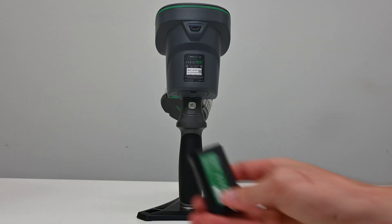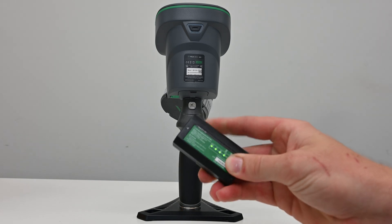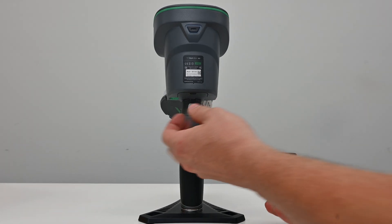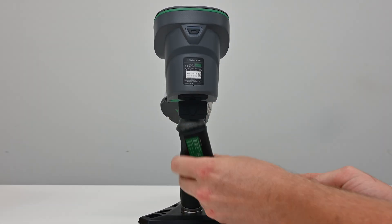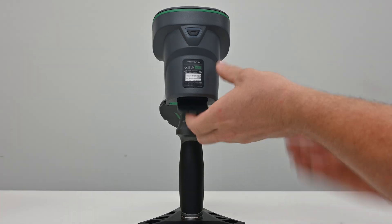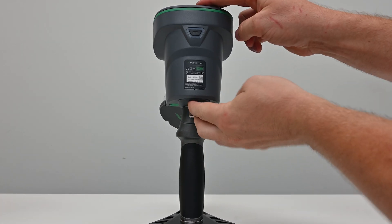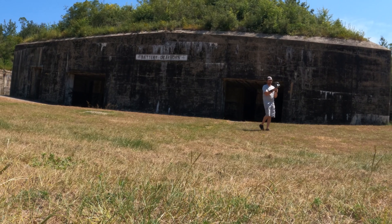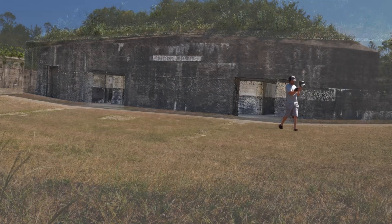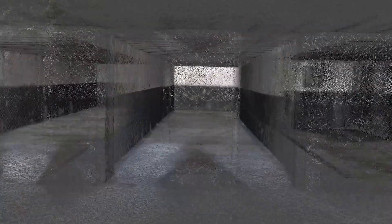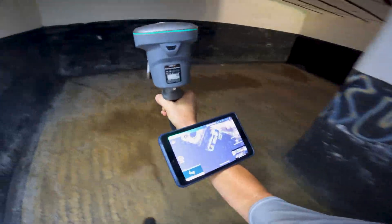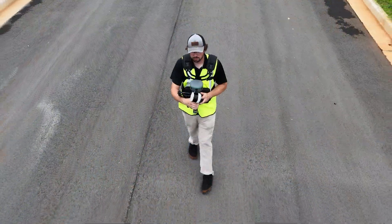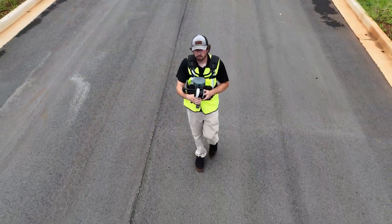Before starting a scan, ensure that you're beginning with a fully charged battery. Once this is verified, you can install it into the back of the TruVue Go. There are two modes for scanning: handheld mode and chest support mode.